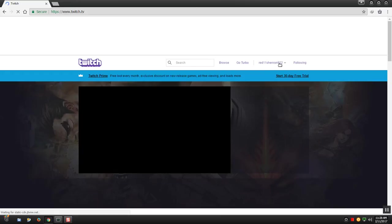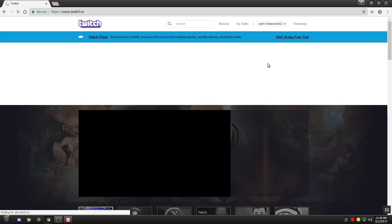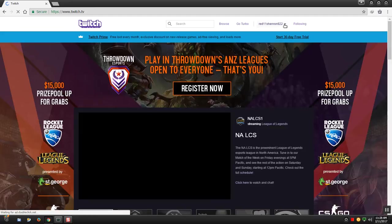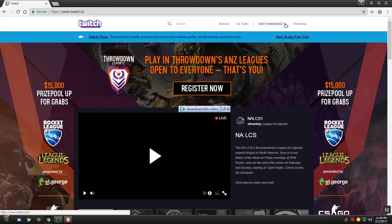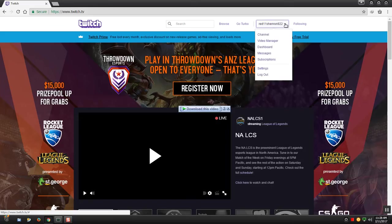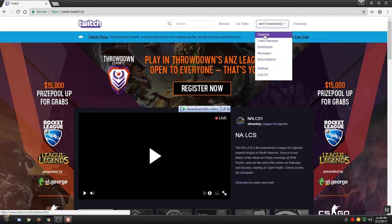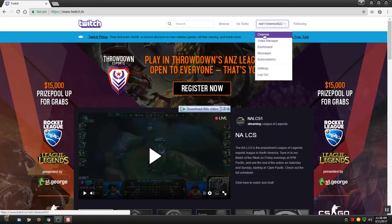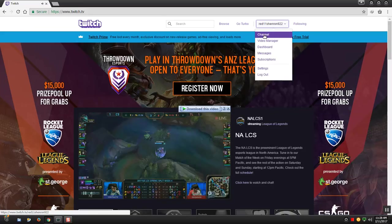Here is your username. Your one might say something else, but you just need to go to this area where your username is, press the drop down arrow and press on channel.